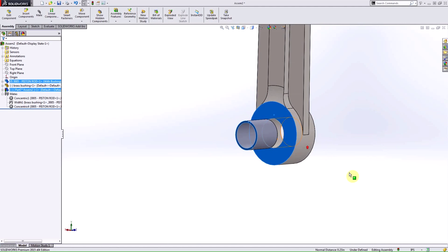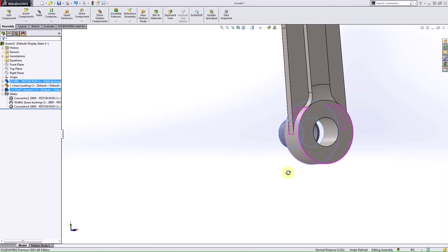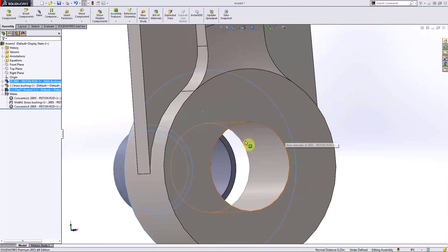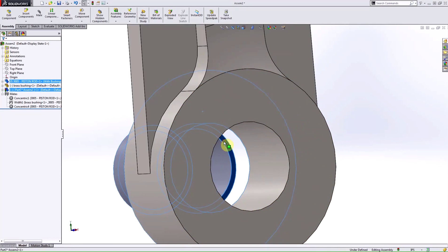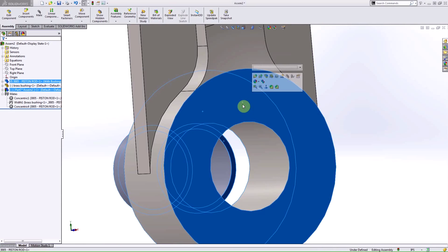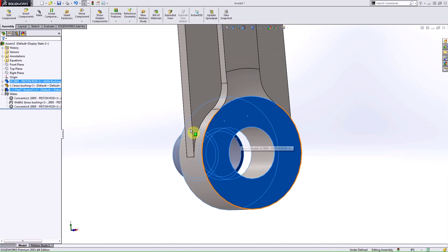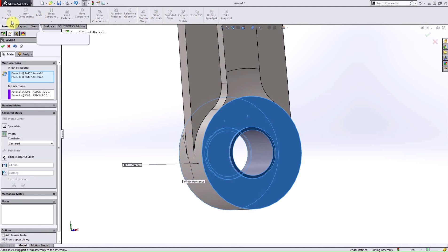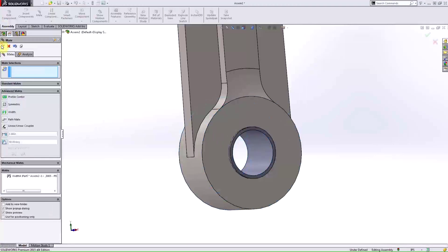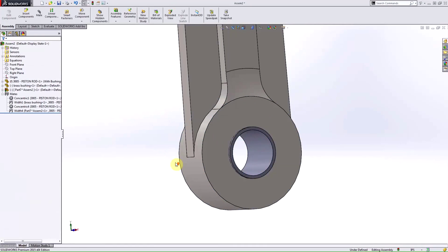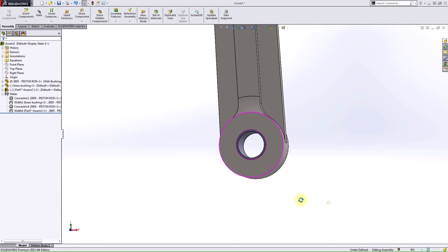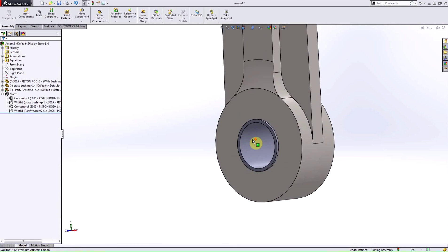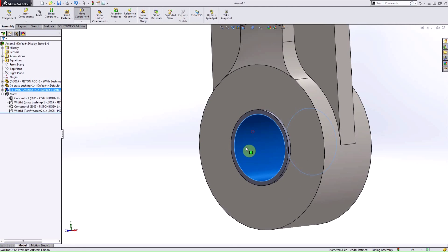And last, I'm going to make sure to add a width mate to make sure that this is going to be centered up just like that mid-plane extrusion did in my multi-body part. And now, I'm only going to have one remaining degree of freedom and that remaining degree of freedom is going to be rotational.